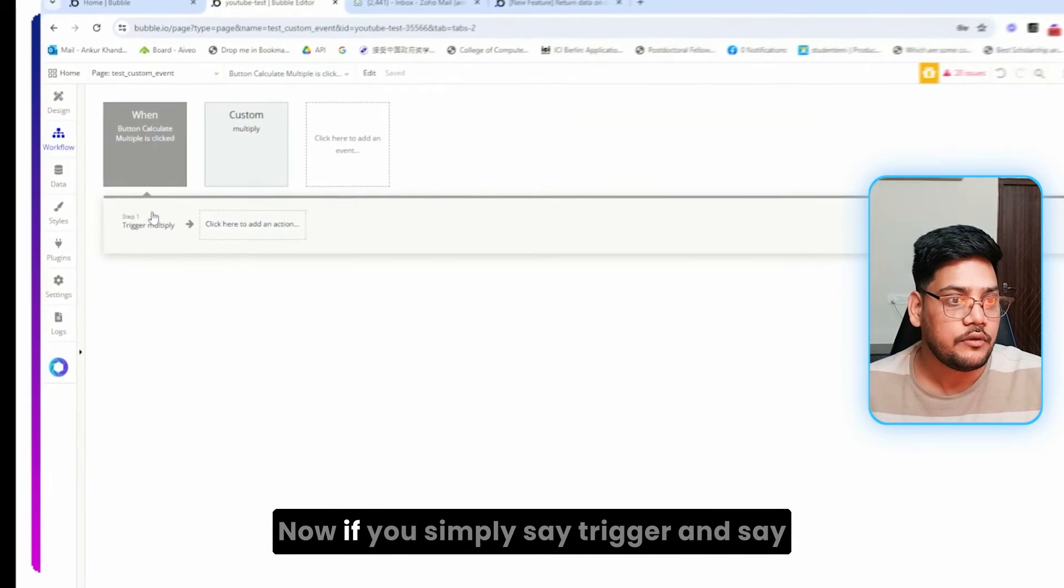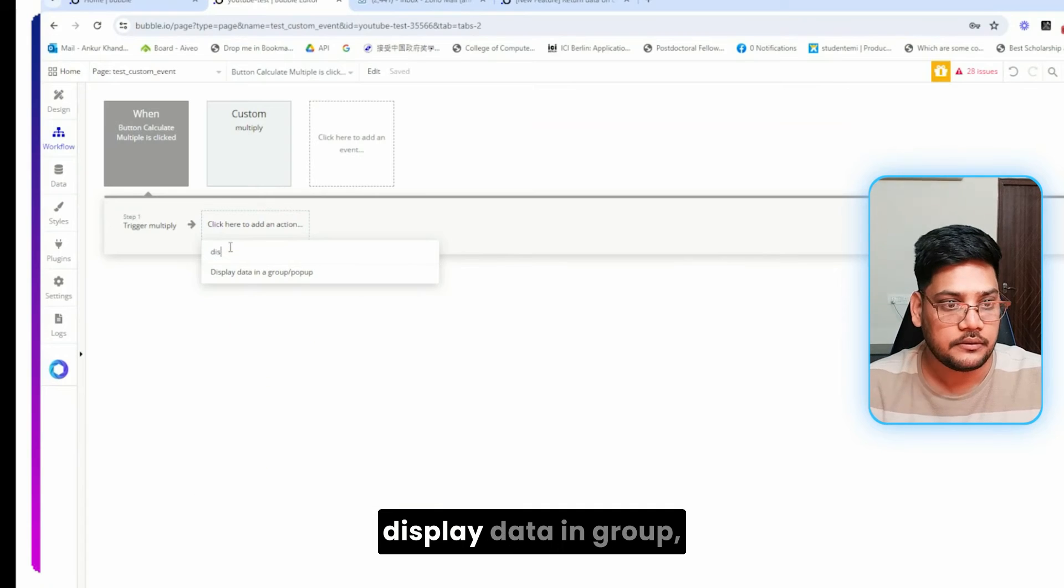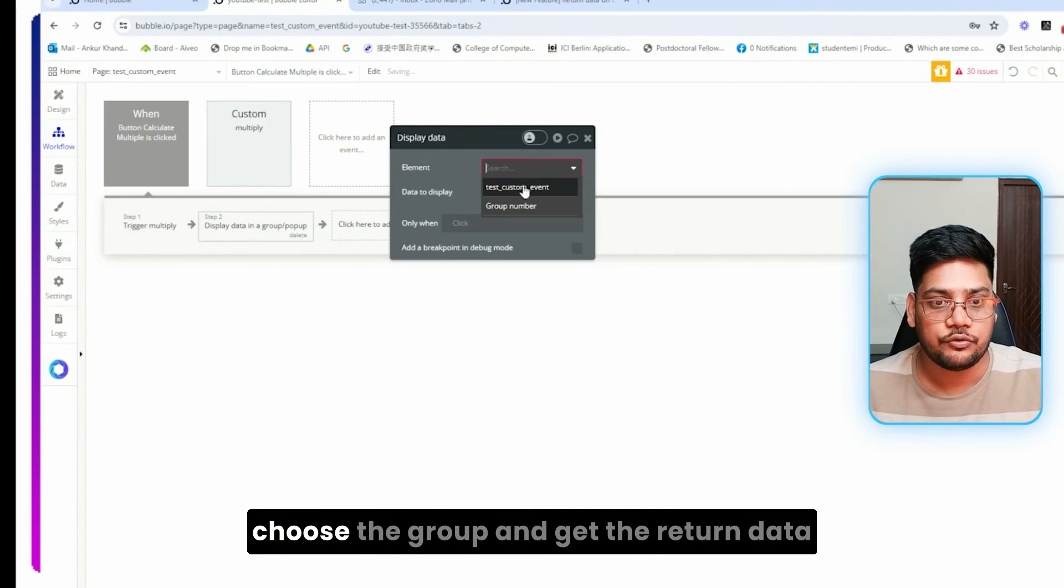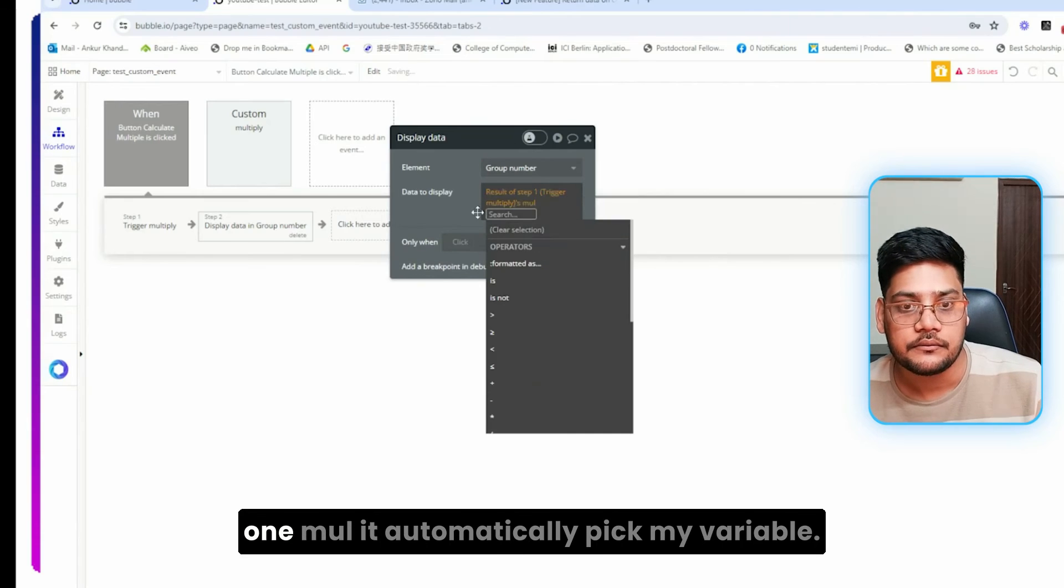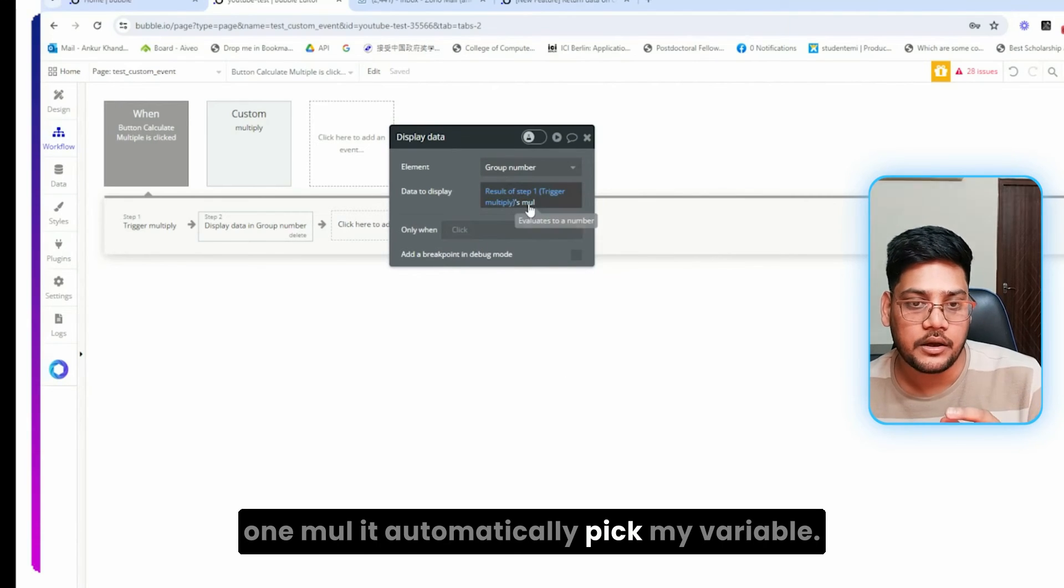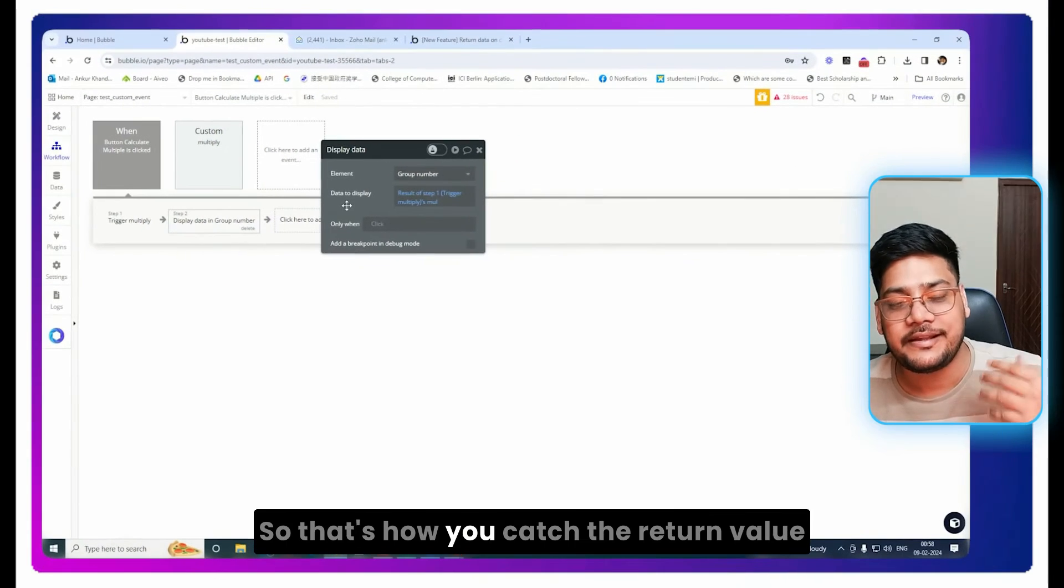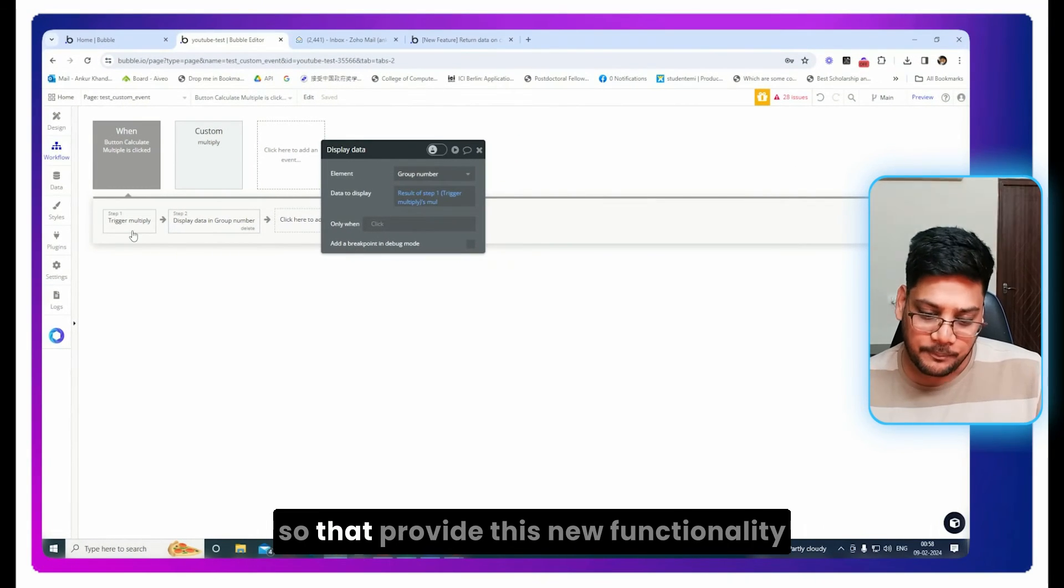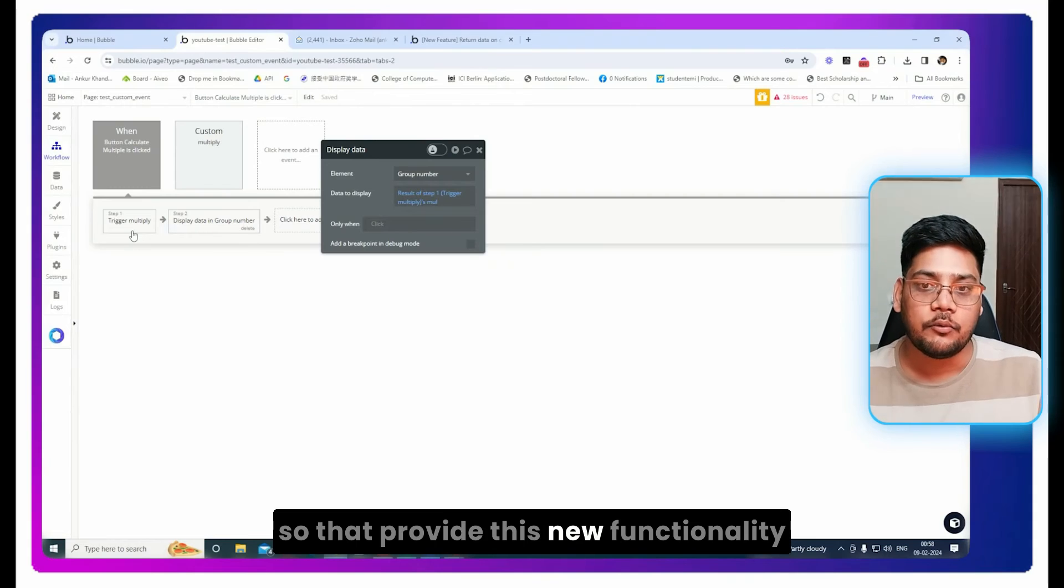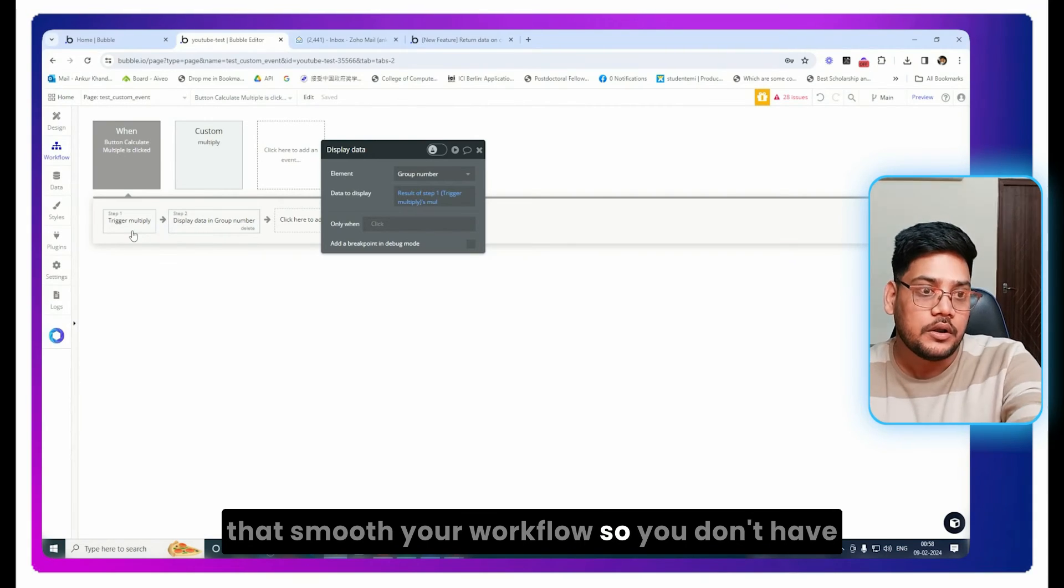Perfect. Now if you simply say trigger and say display data in group, choose the group and get the return data, mul. It automatically picks my variable. So that's how you catch the return value.